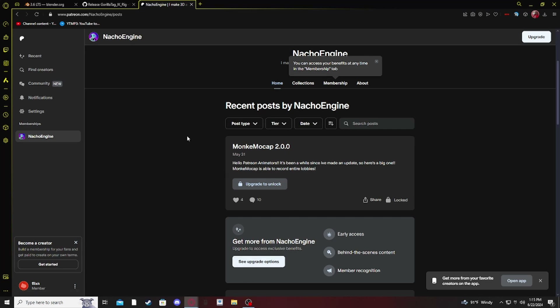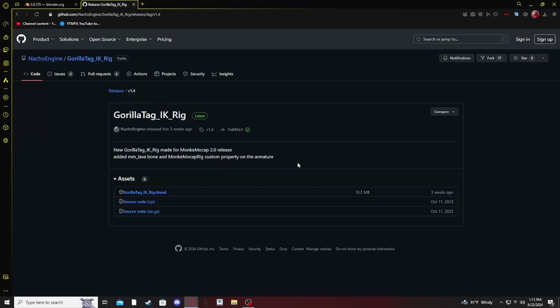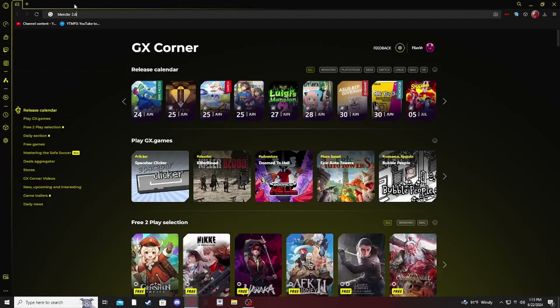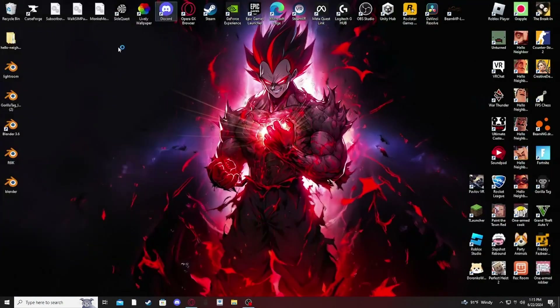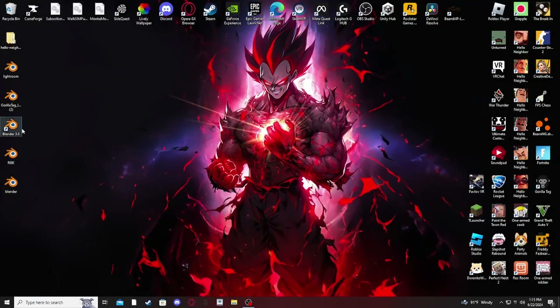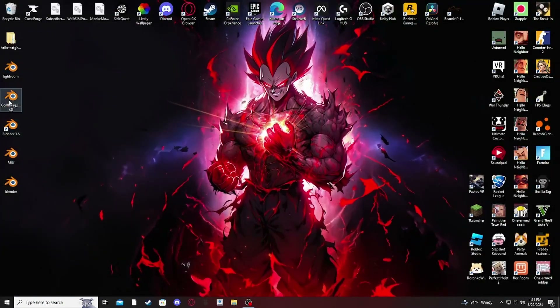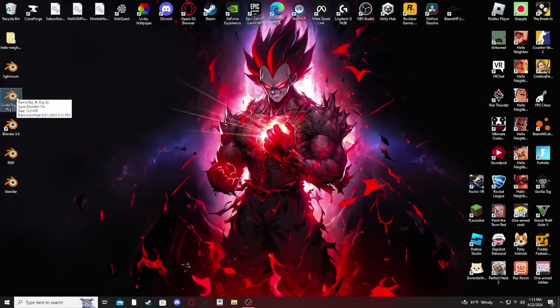Unlike the first version which was all in one file, now they are separate files. Once you've done that, close your tabs and open up your Gorilla Tag IK rig in Blender.